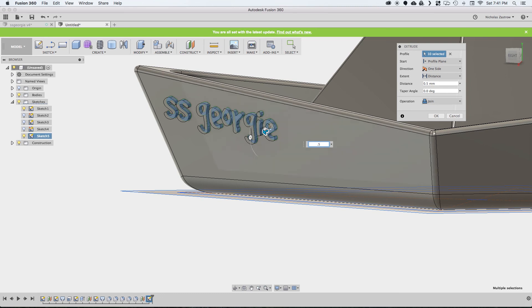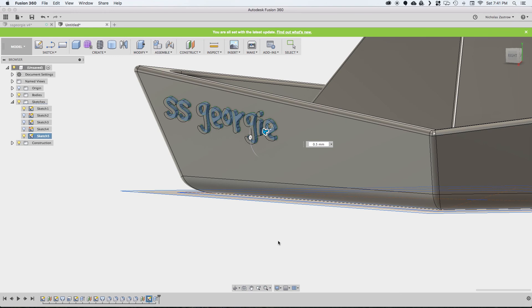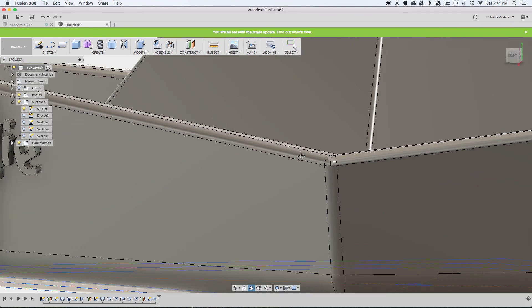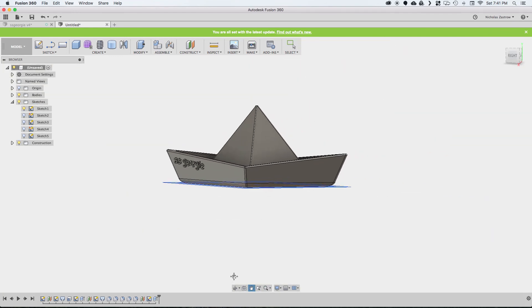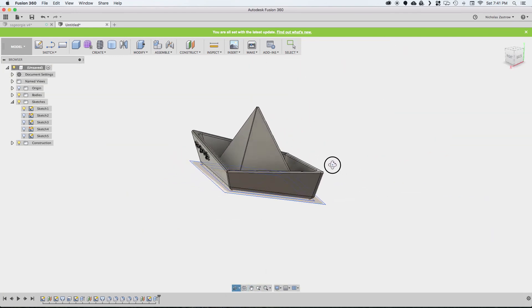So then we have that there, and you want to make sure join is selected so this becomes one body. Hit OK. And then it's finished.